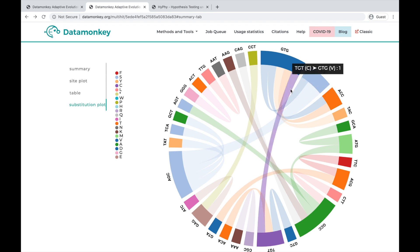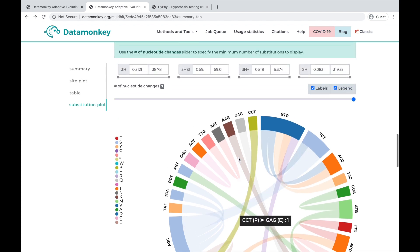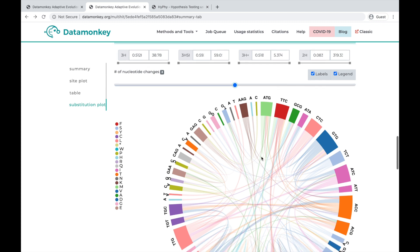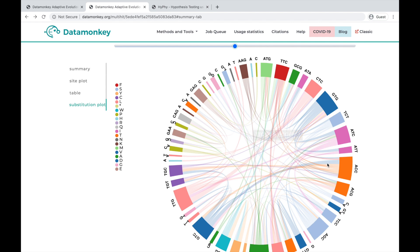So you can highlight and see where the flow is going. You can also change the number of nucleotides that are simultaneously changing. So when we have two, we see there are a lot more changes.